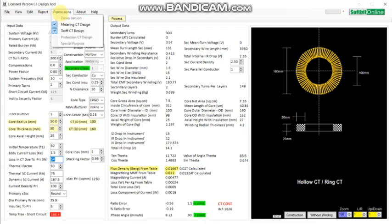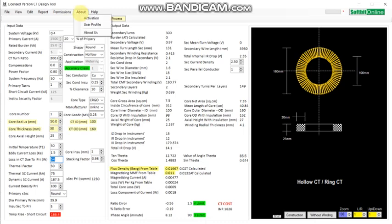From here it shows you which module is activated on your machine right now. On this machine, metering city design is activated and tariff city design is activated. Then there is About and Help.